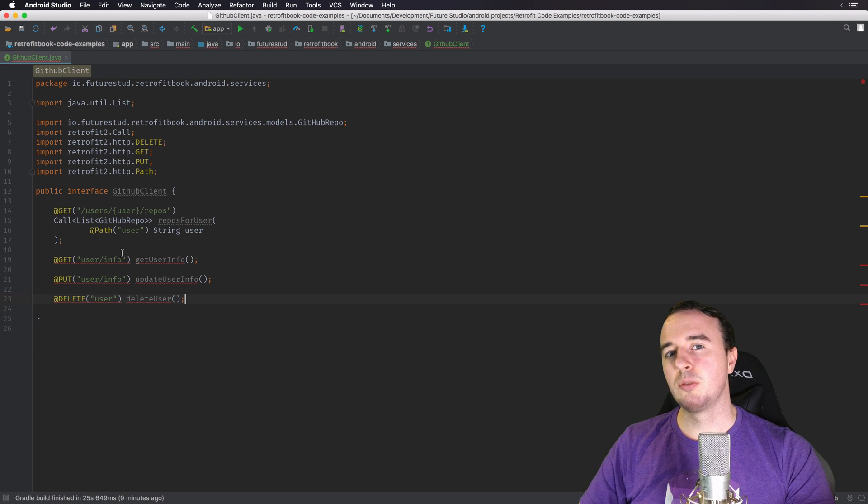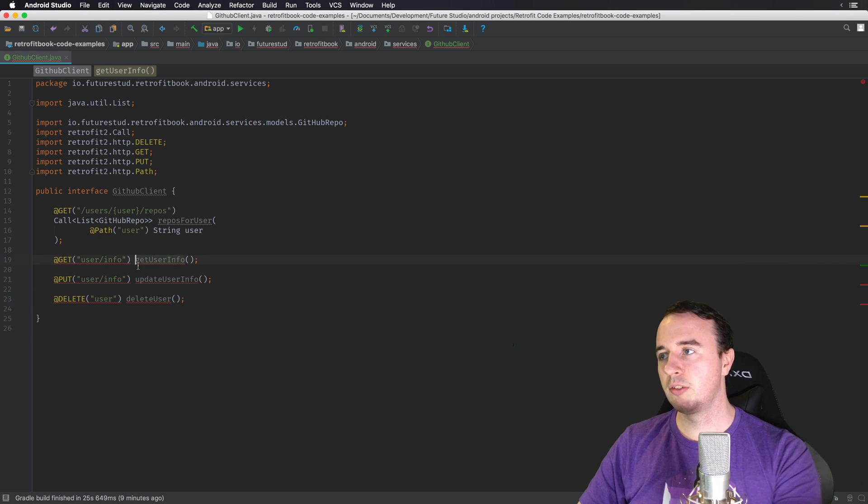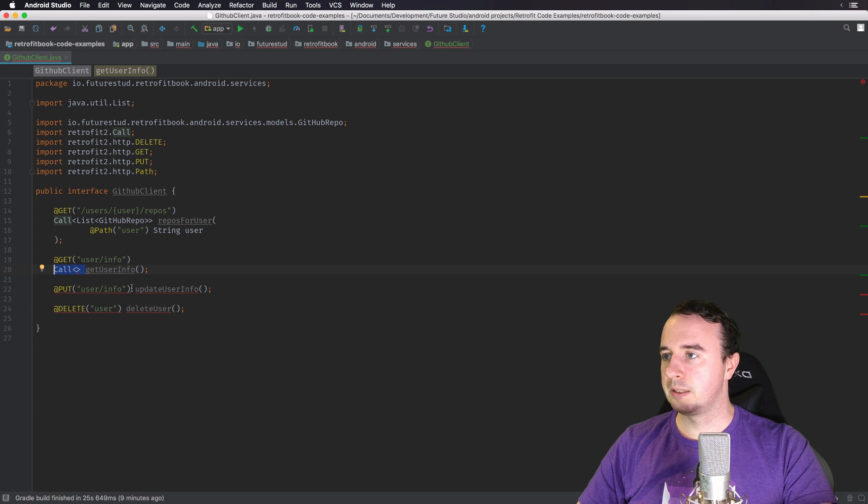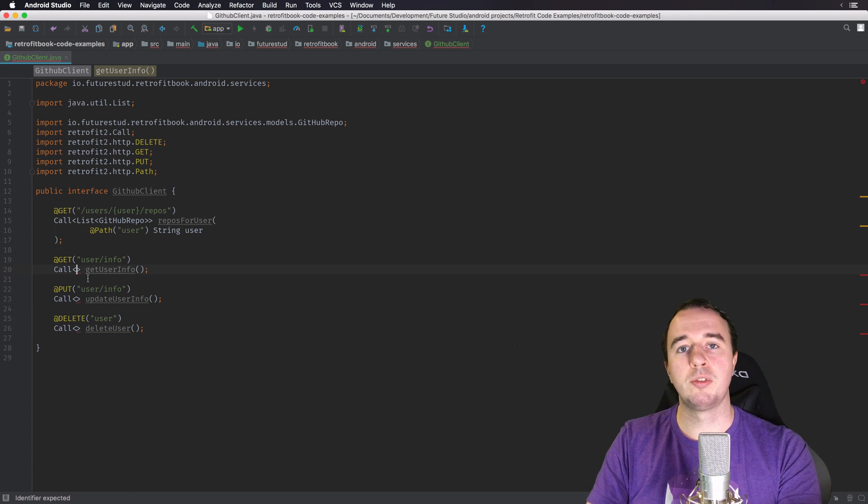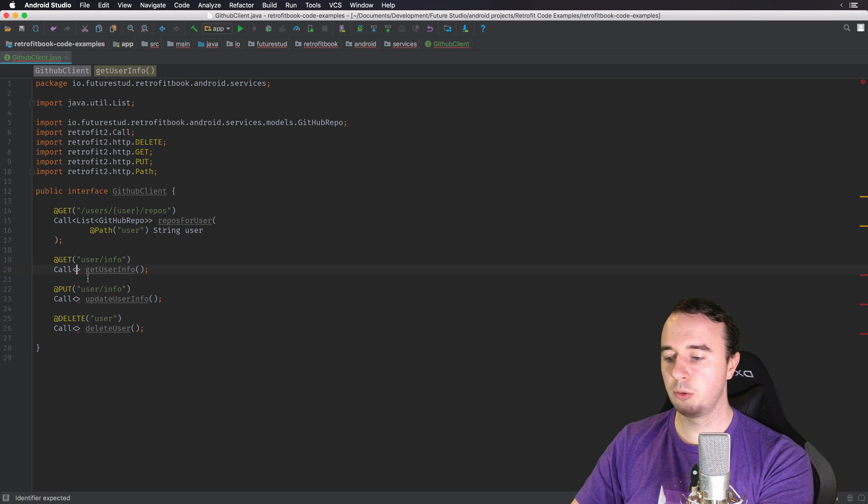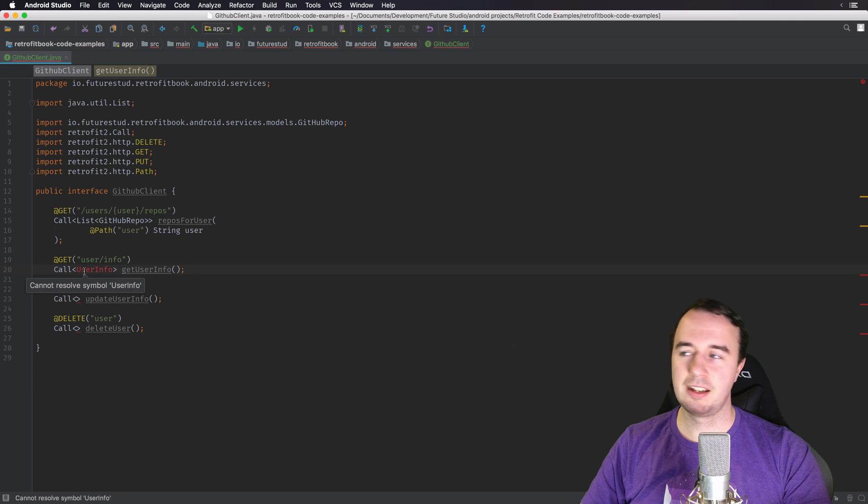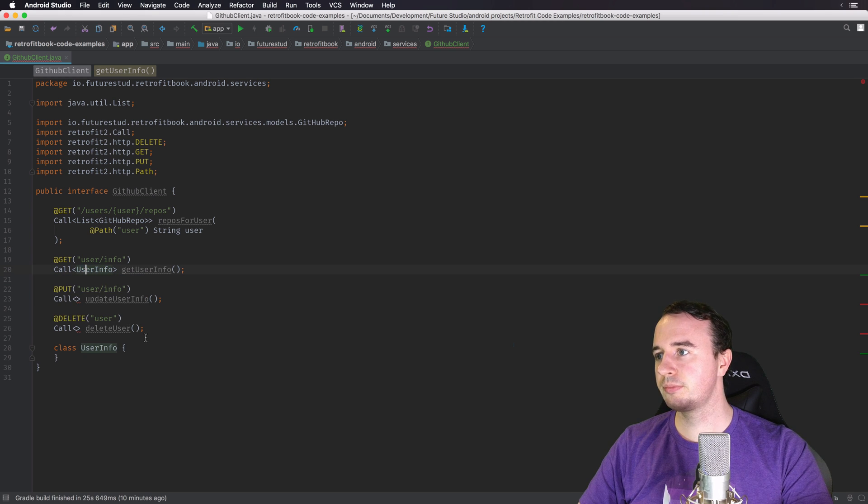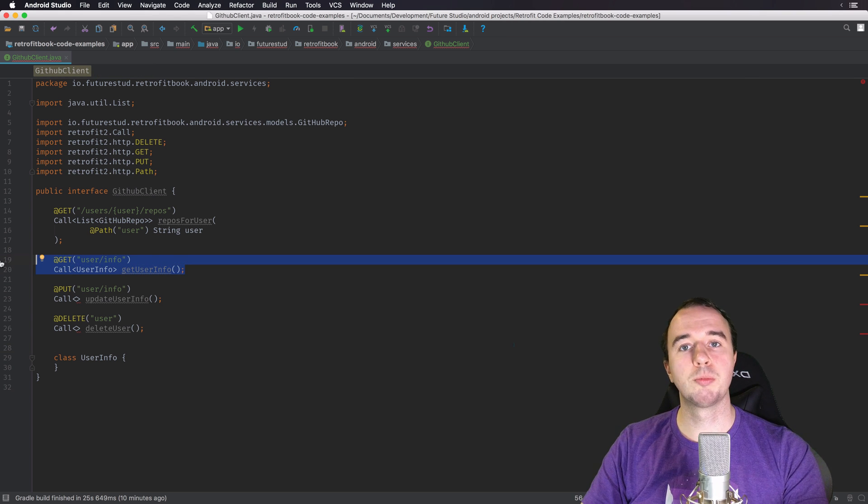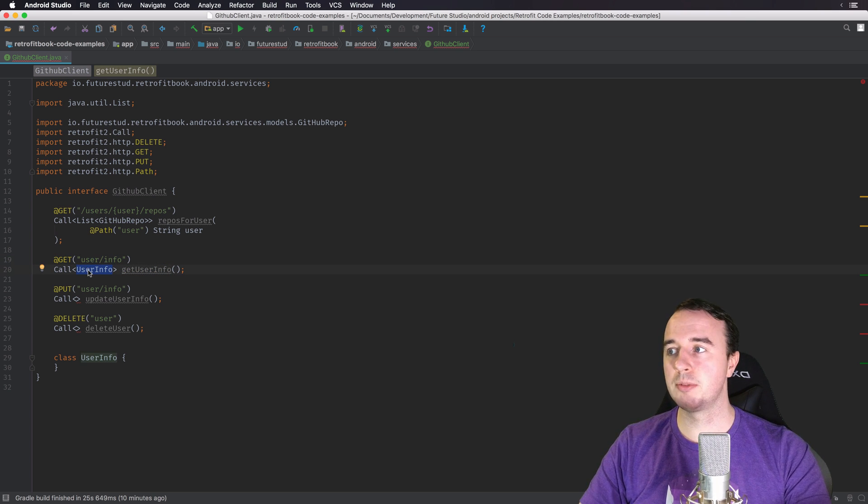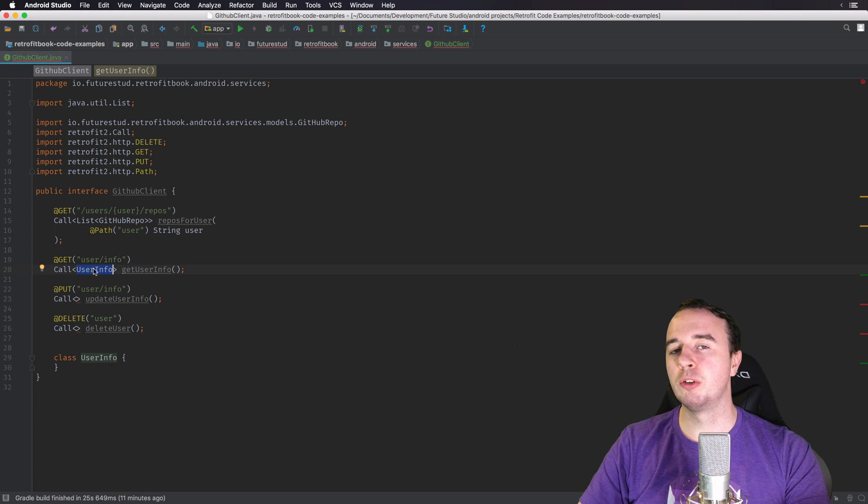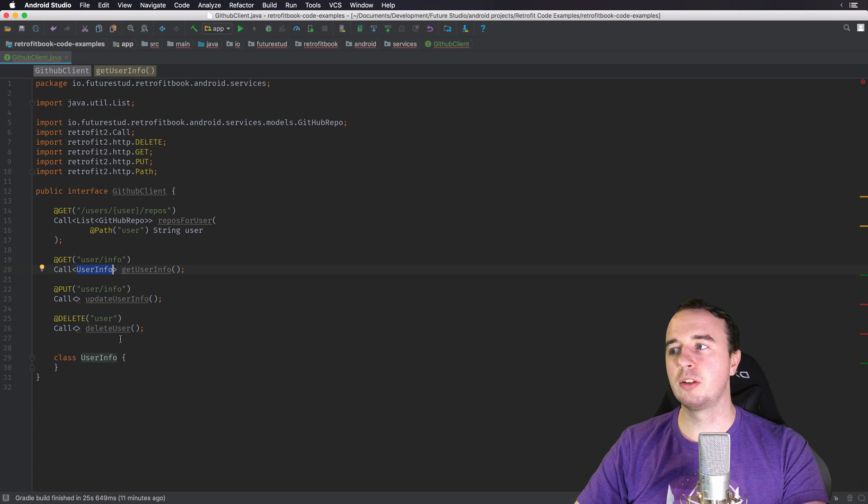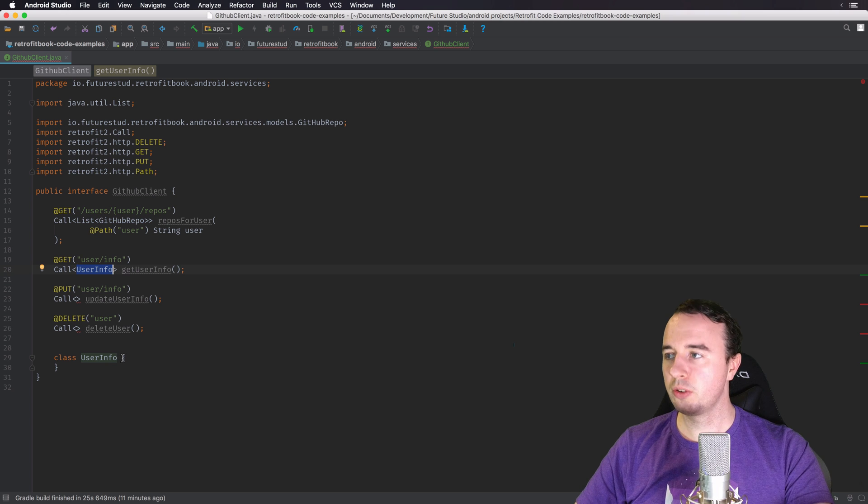Now what does matter is you want to describe what's the return object, what the response from the server is, and you always do that in Retrofit with the Call. So you're going to return a Call object and the type of this Call object describes the response. So in this case getUserInfo we would expect something like you will get a UserInfo object back. Now I don't have that class in our example project so I'm just going to quickly create a dummy so the compiler doesn't annoy us. But basically this is a complete description of an endpoint. You say it's a GET request to this URL and the return object is going to be the UserInfo class.